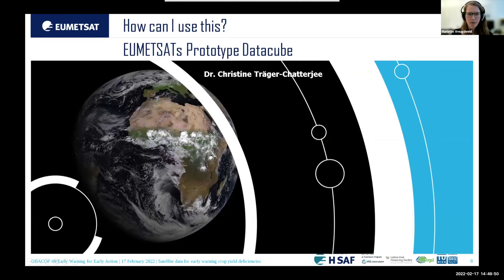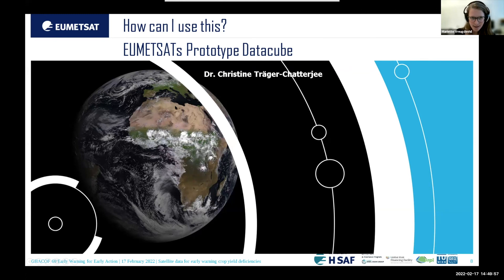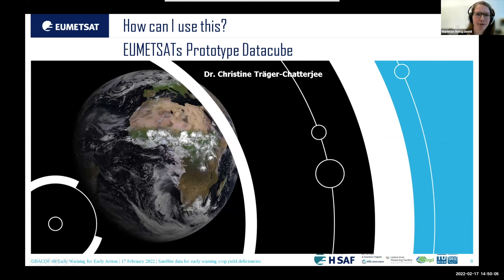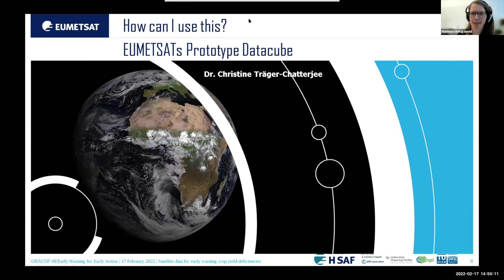This was a very short overview, and I'm happy to answer any questions. Most importantly, the interesting question is how you can use this. Christine will now give you an overview of the HUMID data cube prototype that could be used to do this kind of analysis.